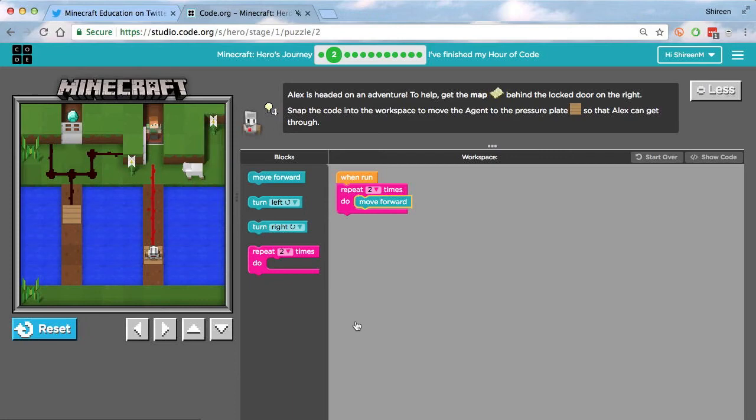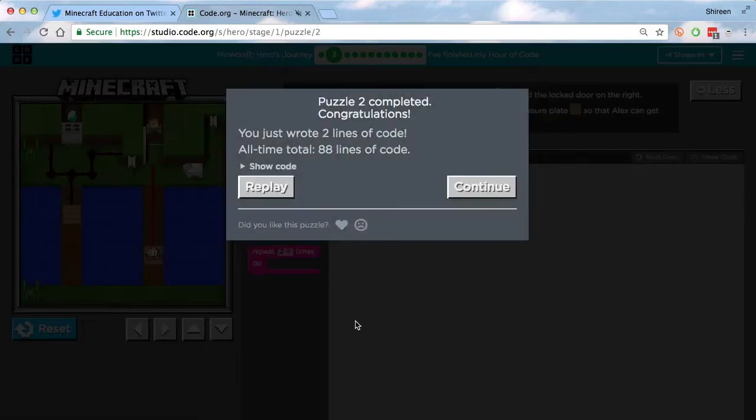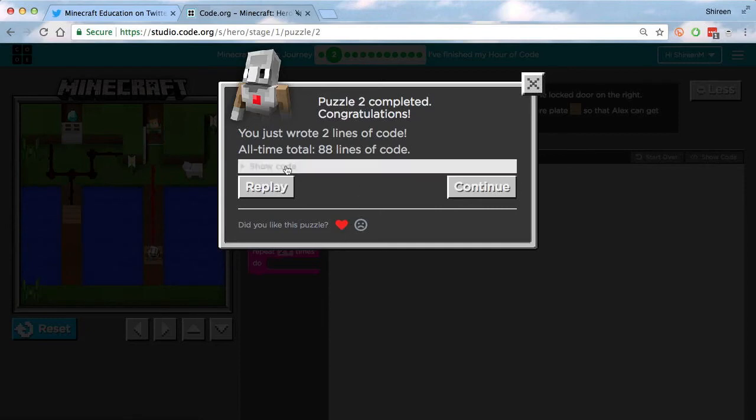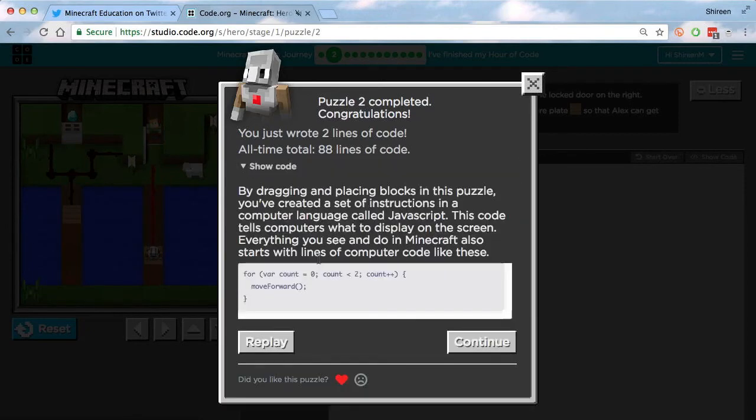And again, you could have coded the agent to get the diamond, but it was just easier just to get the map. And again, you can rate this and then you can see the code in the JavaScript form.